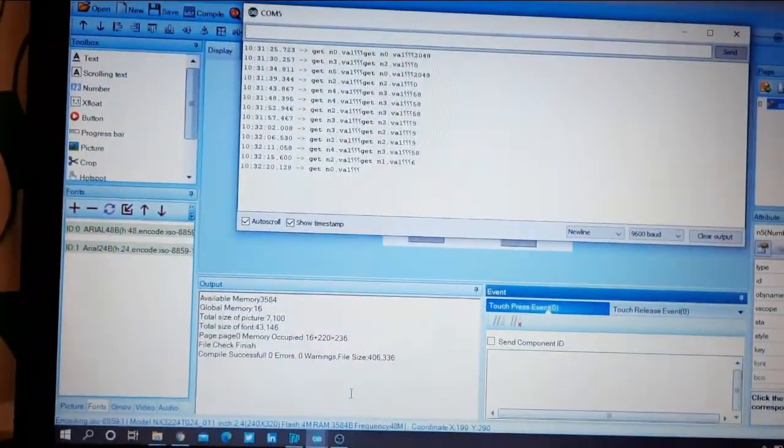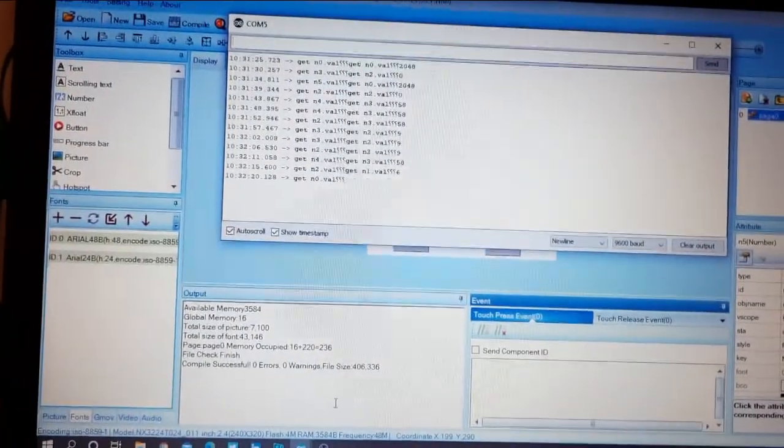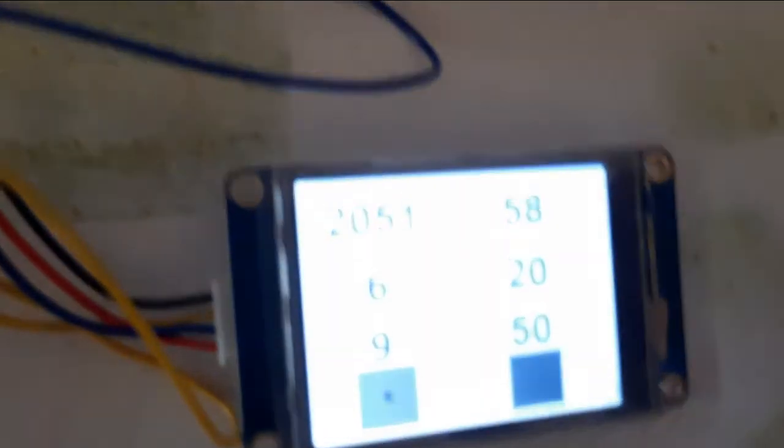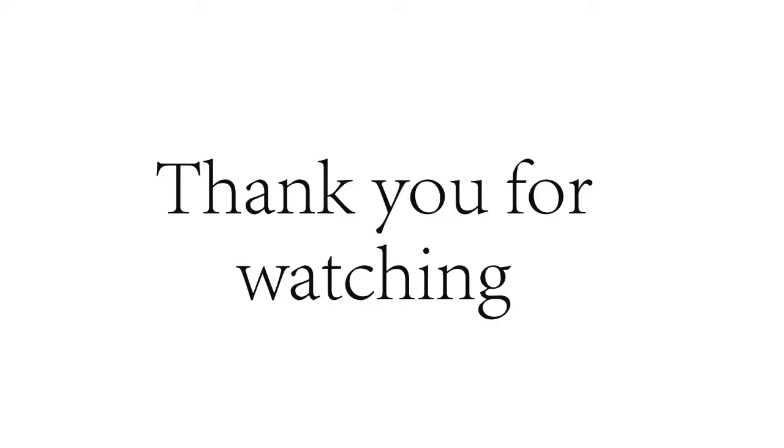This is the easiest way you can use to read numbers. If you like it, please don't forget to subscribe and like to our channel to see our new videos. Thank you for watching.